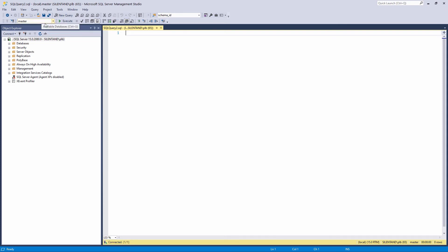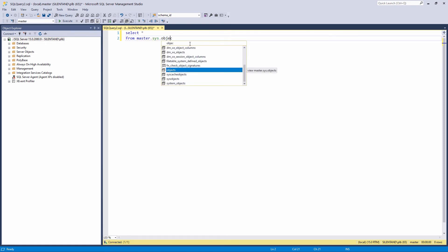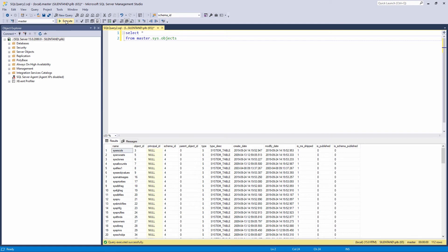So you can write the following TSQL command: Select star from master.sys.objects. This will display every single row and column in that table. From there, you can narrow it down.